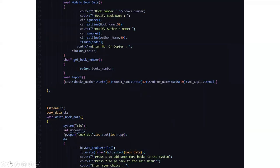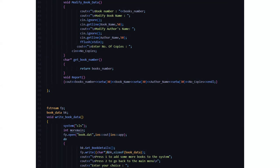Moving to the next slide, we have the modify book data. Here it asks us to modify or to make any changes to the book's information. First, it displays the book number and it asks us to change the book name, the author's name and it asks us to enter the number of copies.